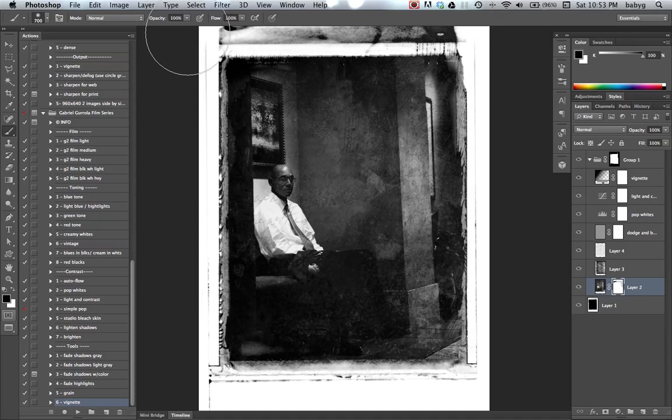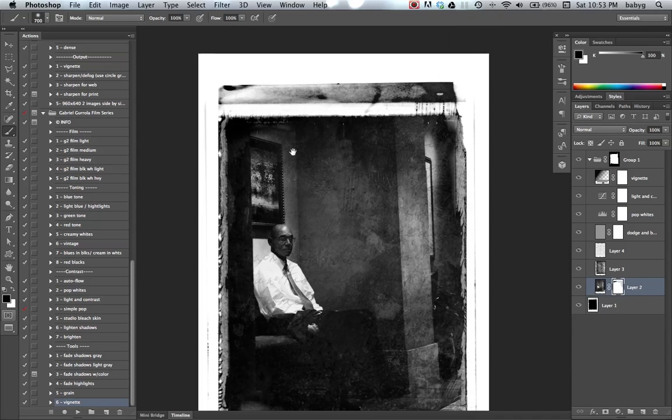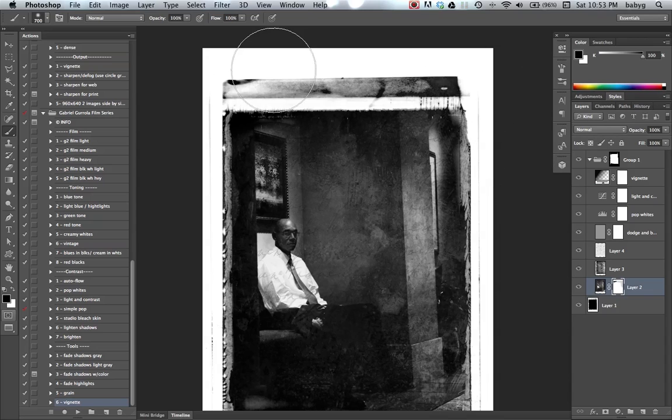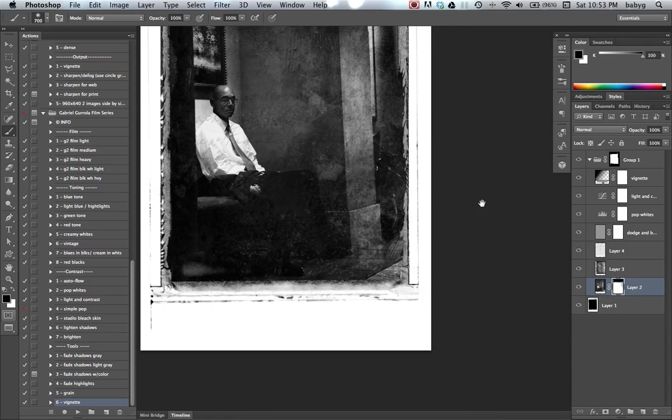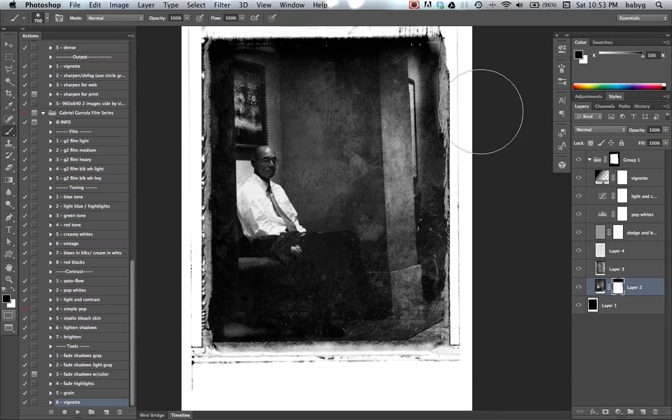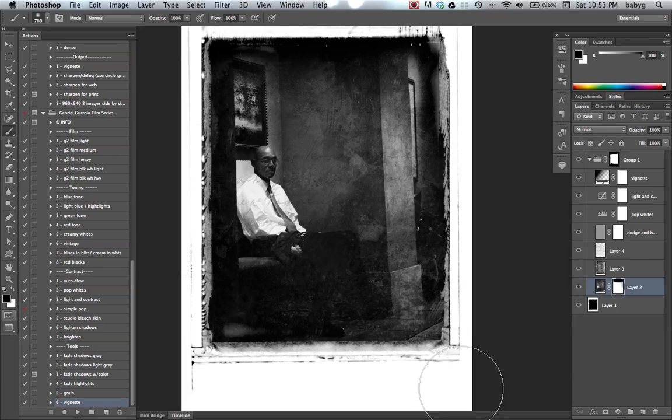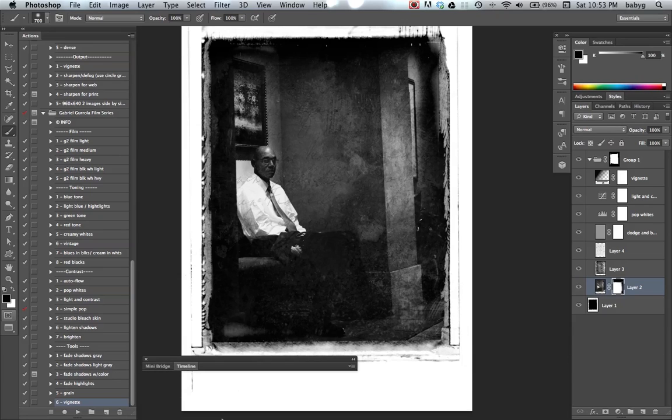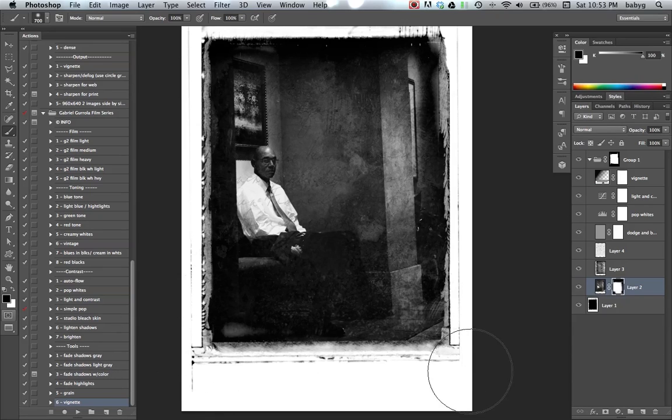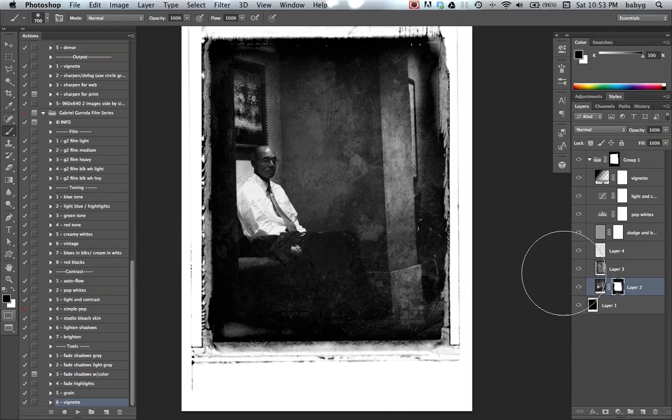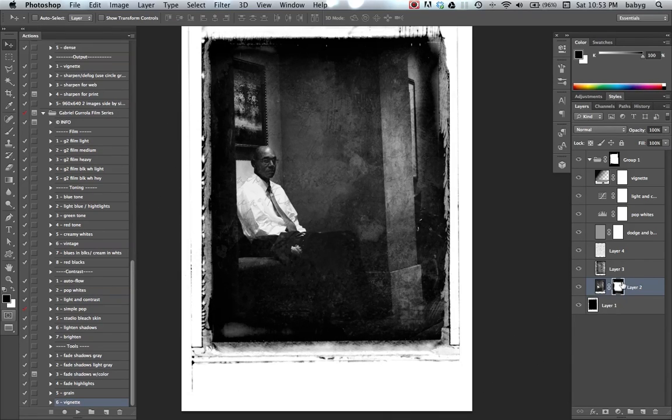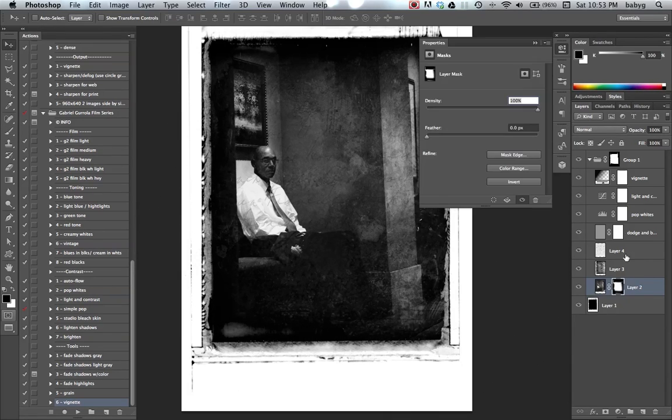Adjust your opacity, and then start painting in. 100%, just paint up here, certain areas here.